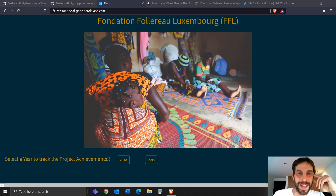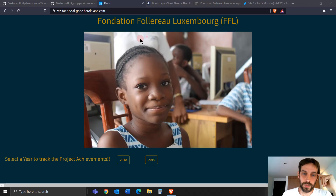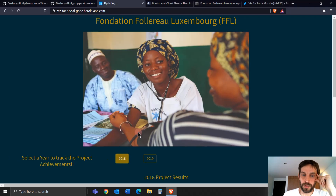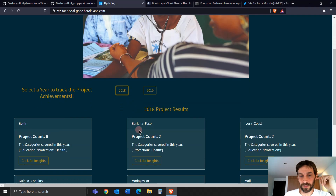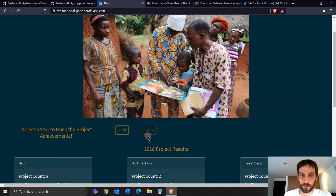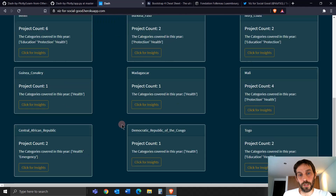Hi everybody, welcome back to Charming Data. Today we're going to look into a new YouTube series that I'm going to call Learn from Others. In this YouTube series, I'm going to dissect the different dashboard apps written in Python-Plotly so we can best learn from them.